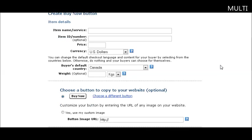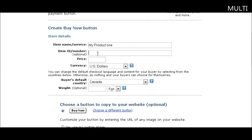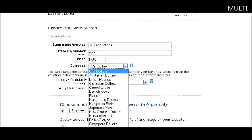You get a screen that you fill out. Your item name is the description of your item. You can give it an item number, that's optional. Then enter the price you're going to charge and the currency. You can pick any of these currencies that they give you the choice of.